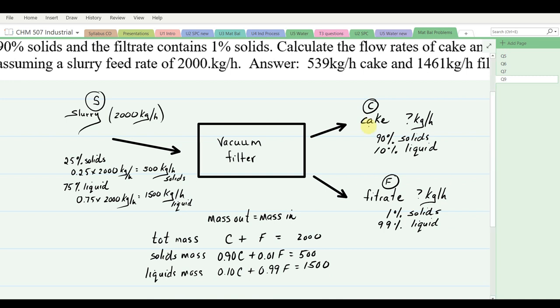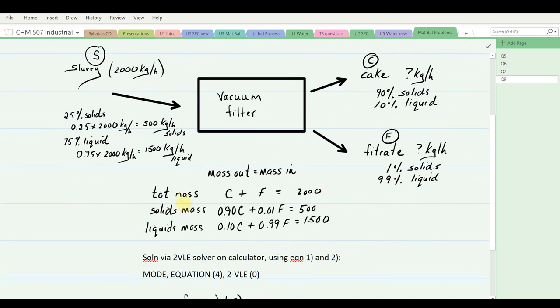Converting volumes from 289 K to STP (273 K) using the ratio 273/289. The 0.5 m³/s nitrogen from natural gas becomes 0.472 m³/s at STP. The 104.0 m³/s air becomes 98.24 m³/s at STP, of which 0.79 × 98.24 = 77.61 m³/s is nitrogen. Total nitrogen at STP: 0.472 + 77.61 = 78.07 m³/s. Converting: 78.07 m³/s ÷ 22.41 m³/kmol × 28.02 kg/kmol = 97.6 kg/s of nitrogen.